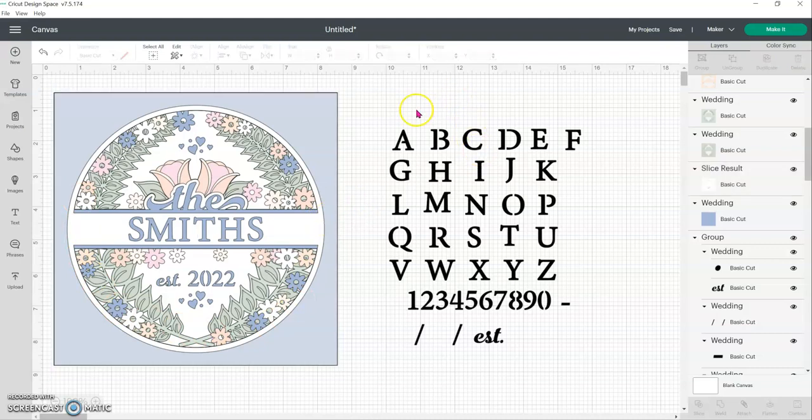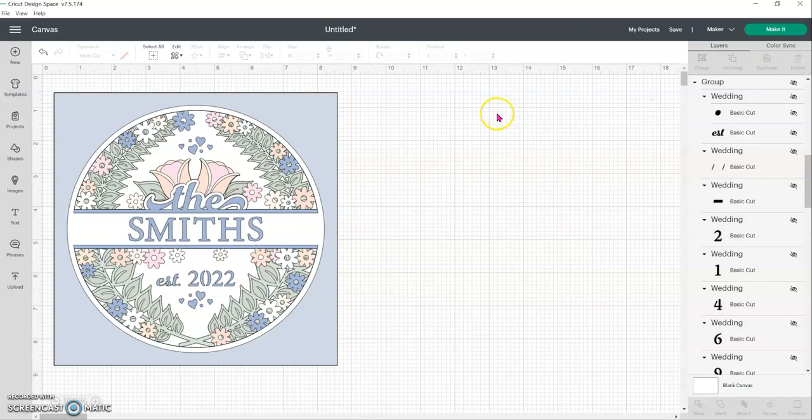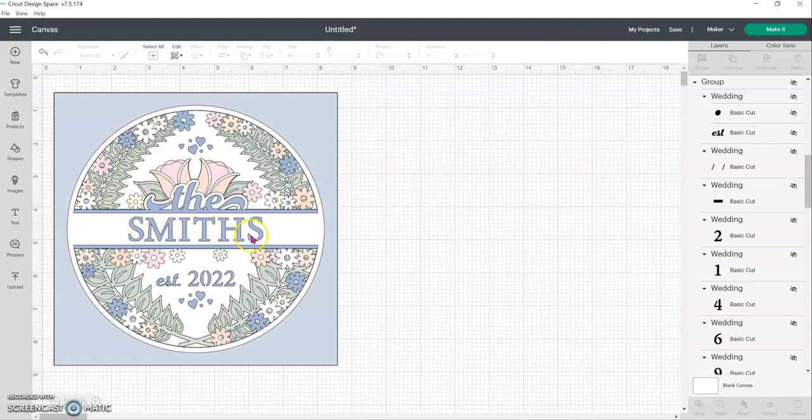Before I click make it though, you do need to click on the alphabet here. It's all one group. Click on the eyeball on the top right, just to hide it so that your machine doesn't want to cut out the whole alphabet. It's your design. And another idea if you don't want to do any welding or slicing is to use a pen and just write in the last name with your machine or put in a fun saying, something along those lines. I hope the video was helpful. And if you have any questions, let me know.